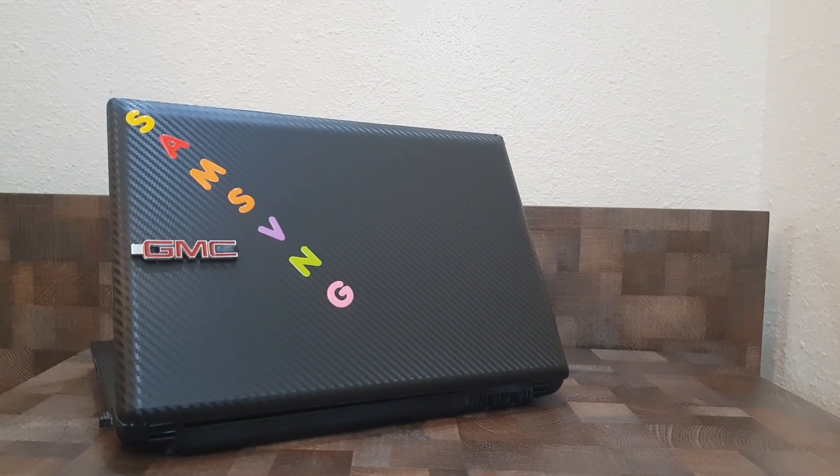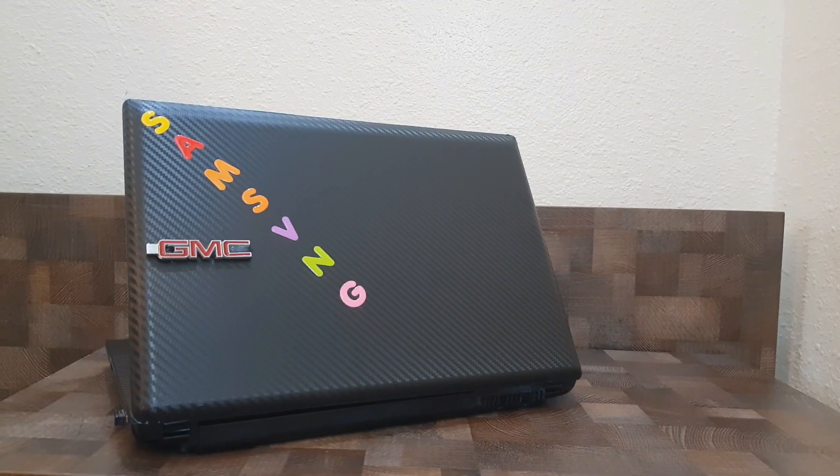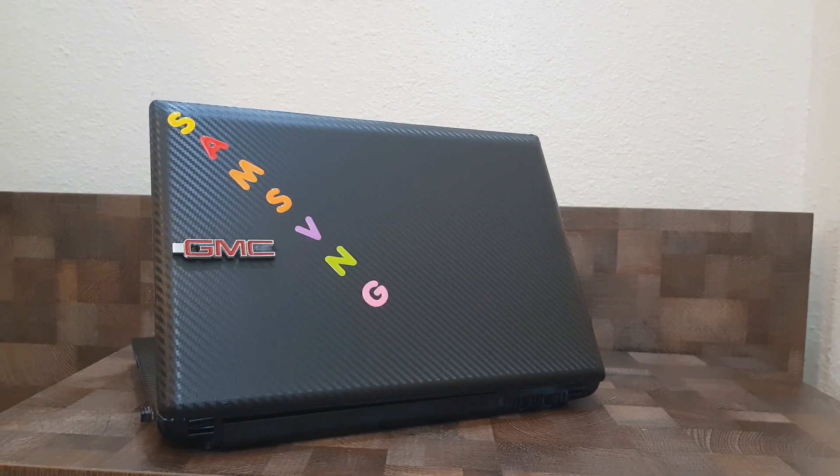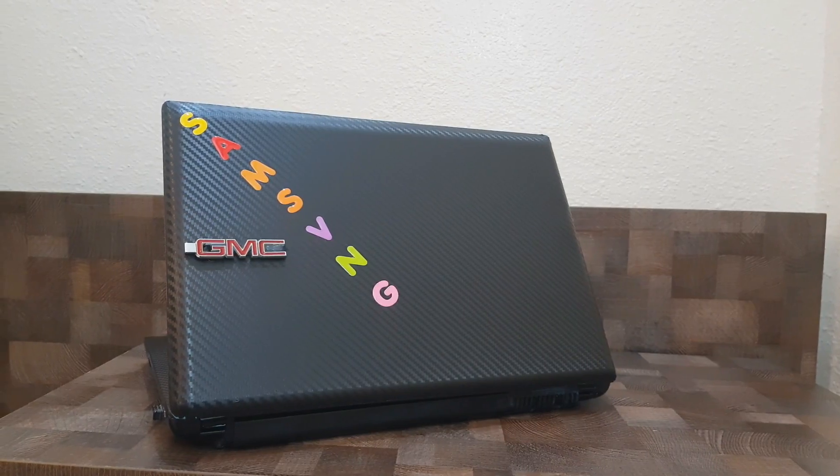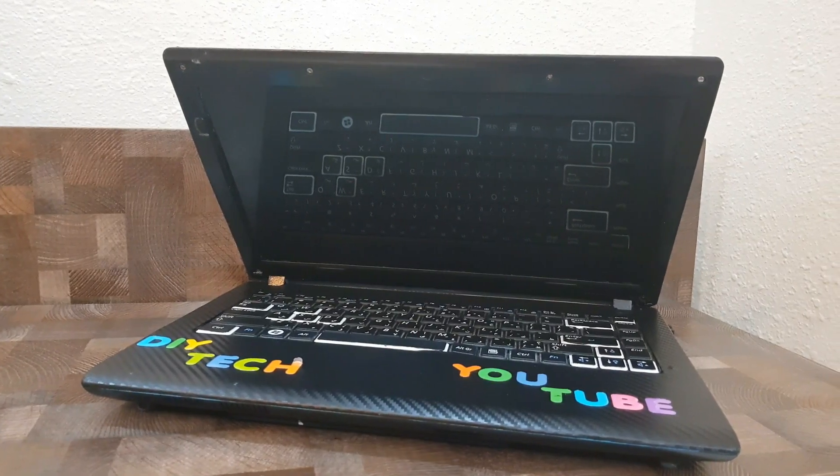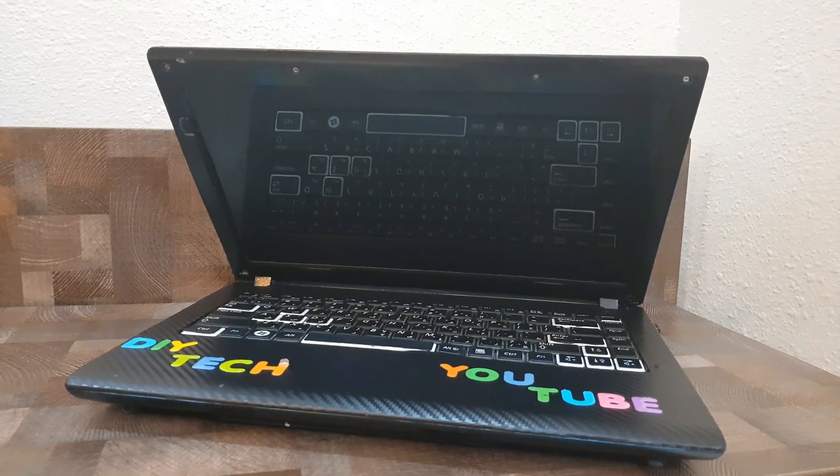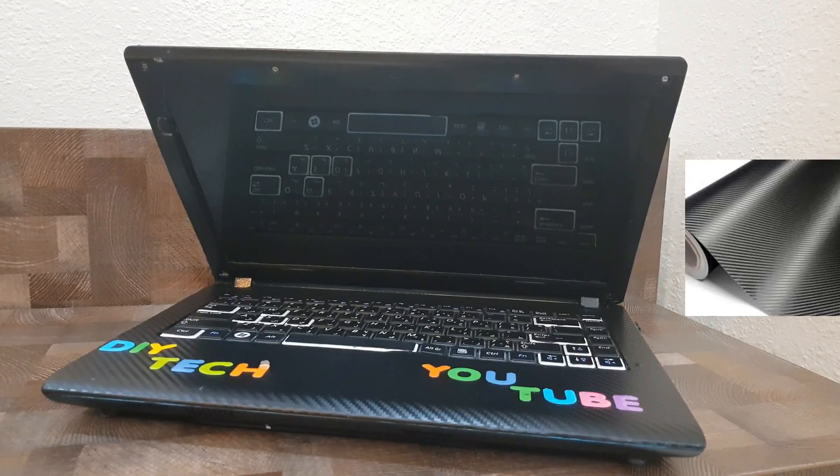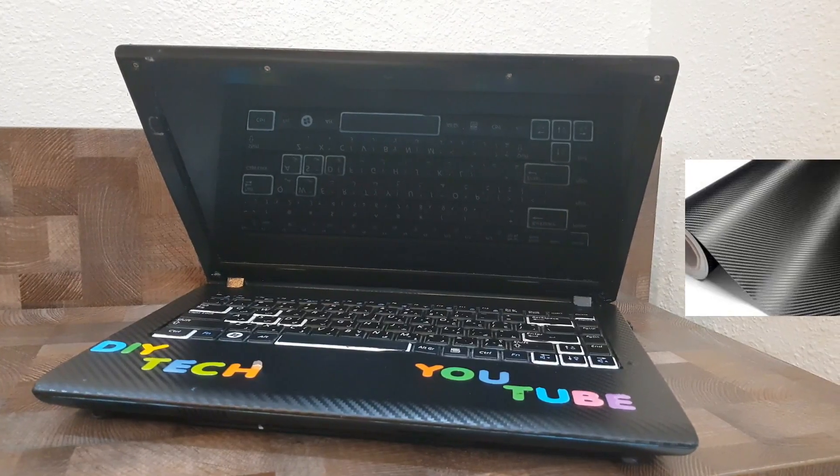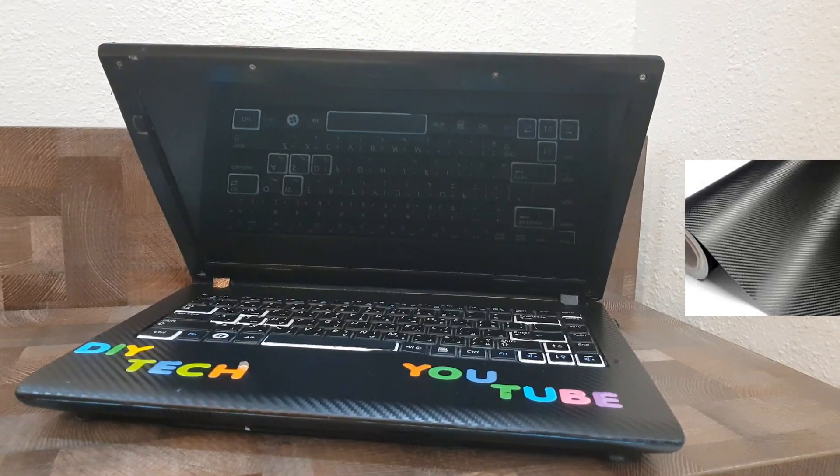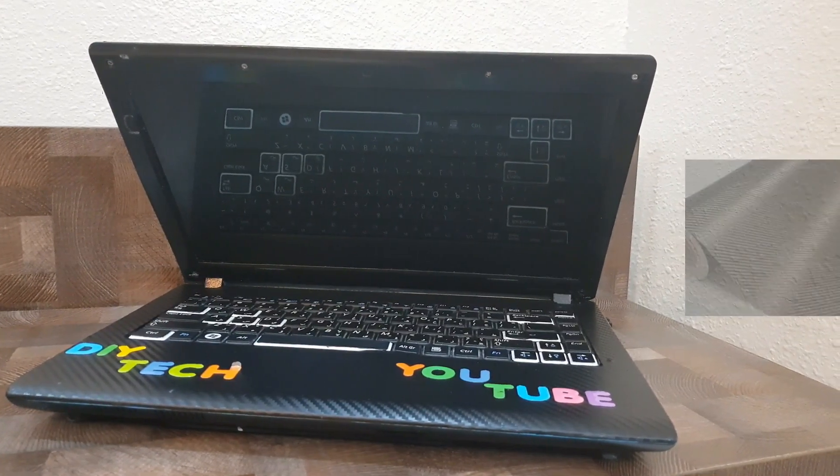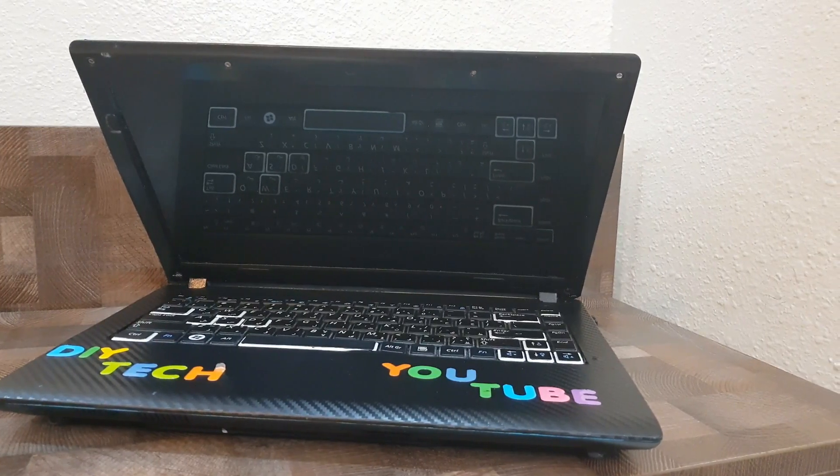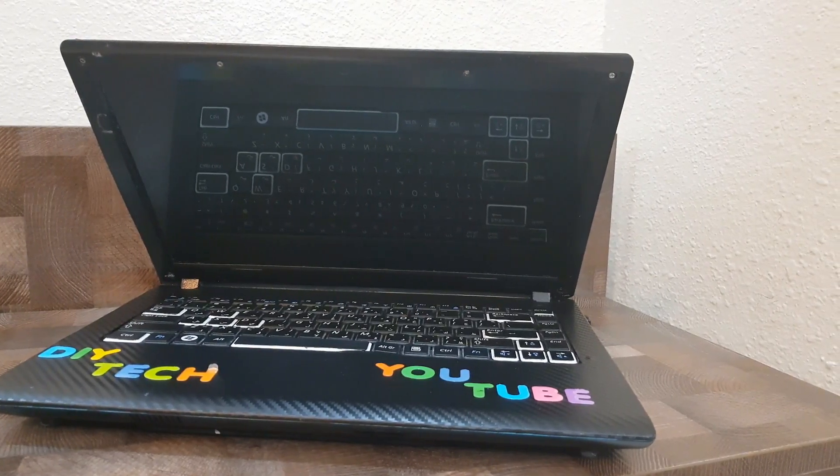The laptop you're looking at right now is the Samsung R439. It was released by Samsung in 2011, and as you can see it has a carbon fiber skin on it. I bought a $10 vinyl sheet and after spending four hours with a scissor, I made this skin fit on this laptop. This skin gives it a very modern look and it also feels a little bit newer compared to before.